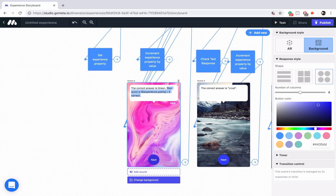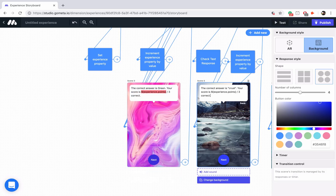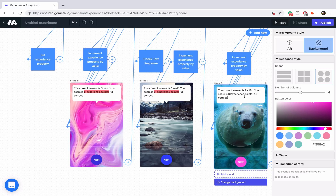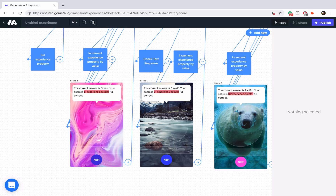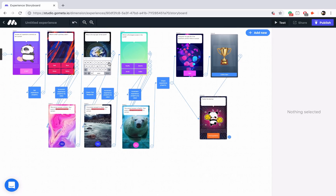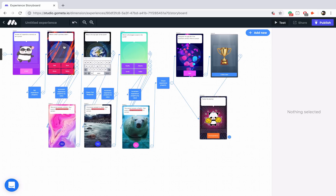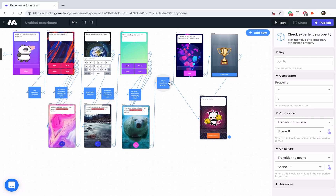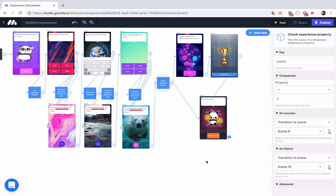Now we are all done. Let me zoom out so you can see the entire experience. We've got an intro character scene, we reset the property value back to zero every time we open the experience, we have three questions stacked vertically, each correct answer adds one point, we check to make sure we have three points — aka 100%. If they have 100%, they get a trophy. If they don't, it says thanks for playing. That's the end of the experience.